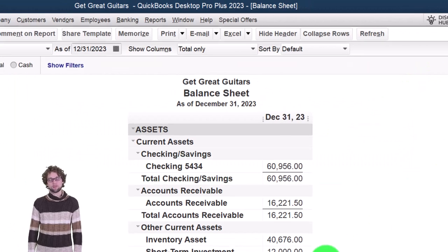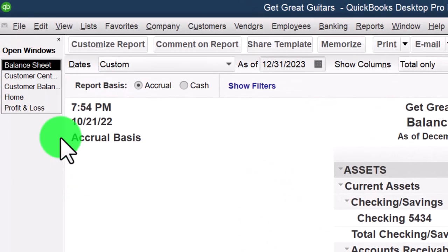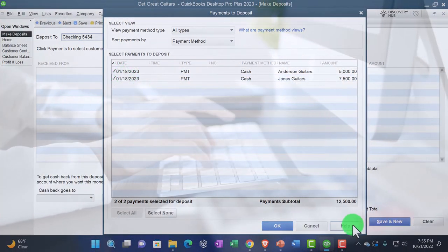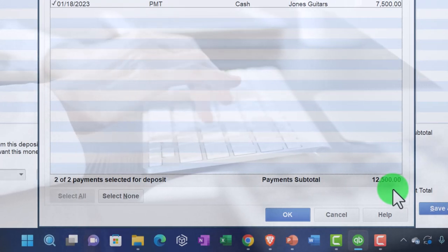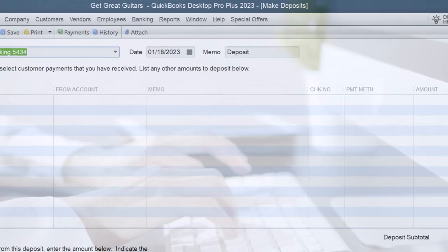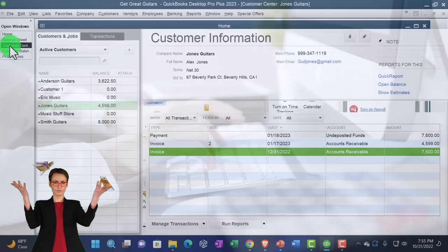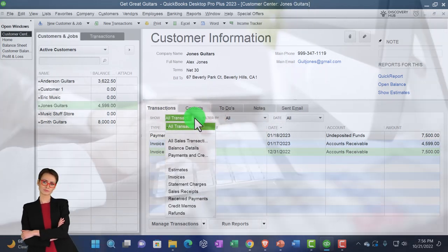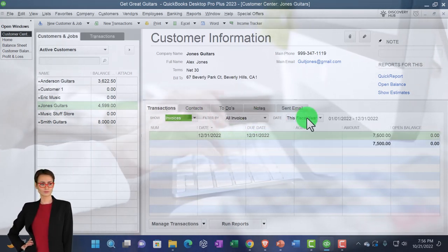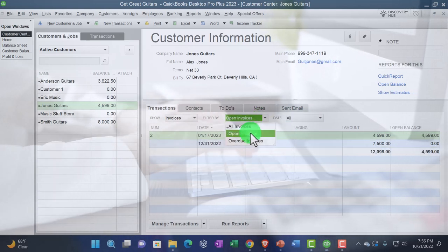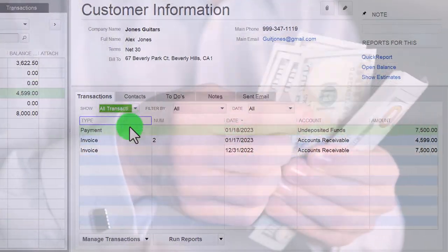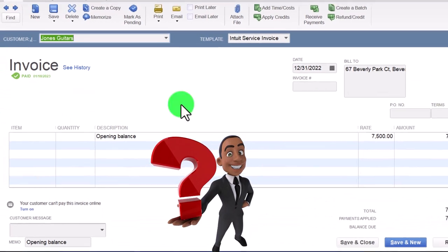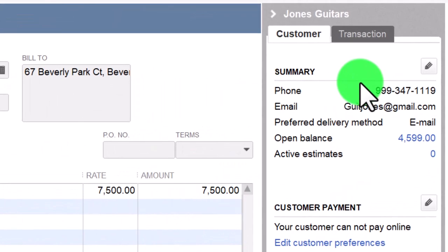Going to the Balance Sheet, double-clicking on accounts receivable, there's the Jones payment. Going to the homepage — I can see the pop-up showing those two undeposited items that could be deposited as one lump sum matching the bank statement. Going to the Customer Center for Jones Guitars, we now have the payment. Opening the original invoice, it says it's been paid. Looking at Transactions, I can filter by open invoices — this is the only one open now. The invoice that was paid off shows as 'Paid' when double-clicked.